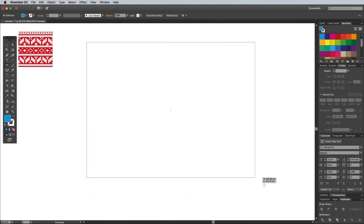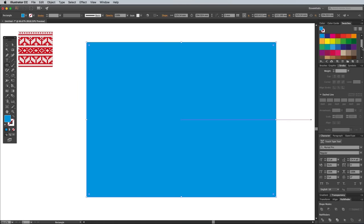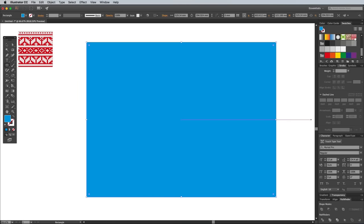This new swatch can then be applied as a fill to any shape to have your Christmas jumper pattern repeat infinitely to cover any area.